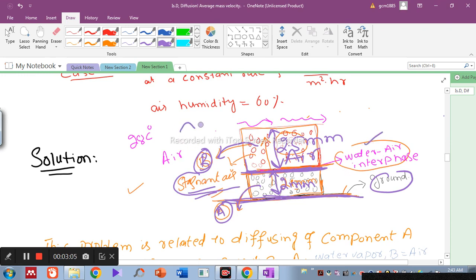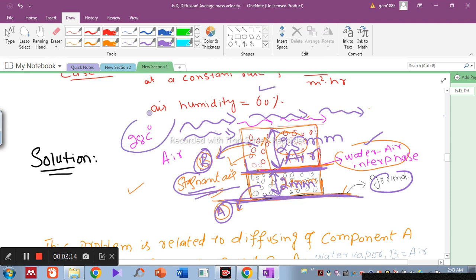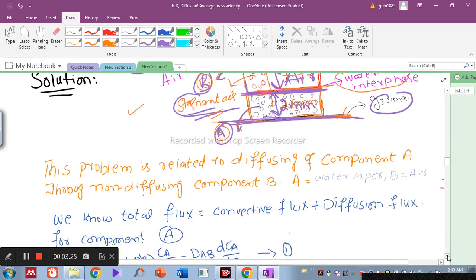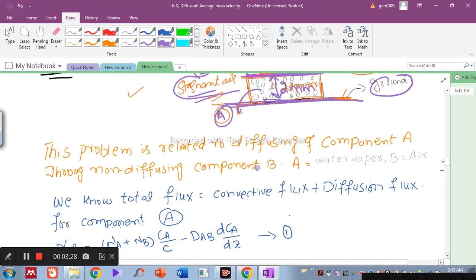The humidity of the flowing air is 60% and the temperature is 28 degrees centigrade. Component A (water vapor) is diffusing through the air, while air (component B) is not diffusing into the water. This problem is therefore related to diffusion of component A through non-diffusing component B.